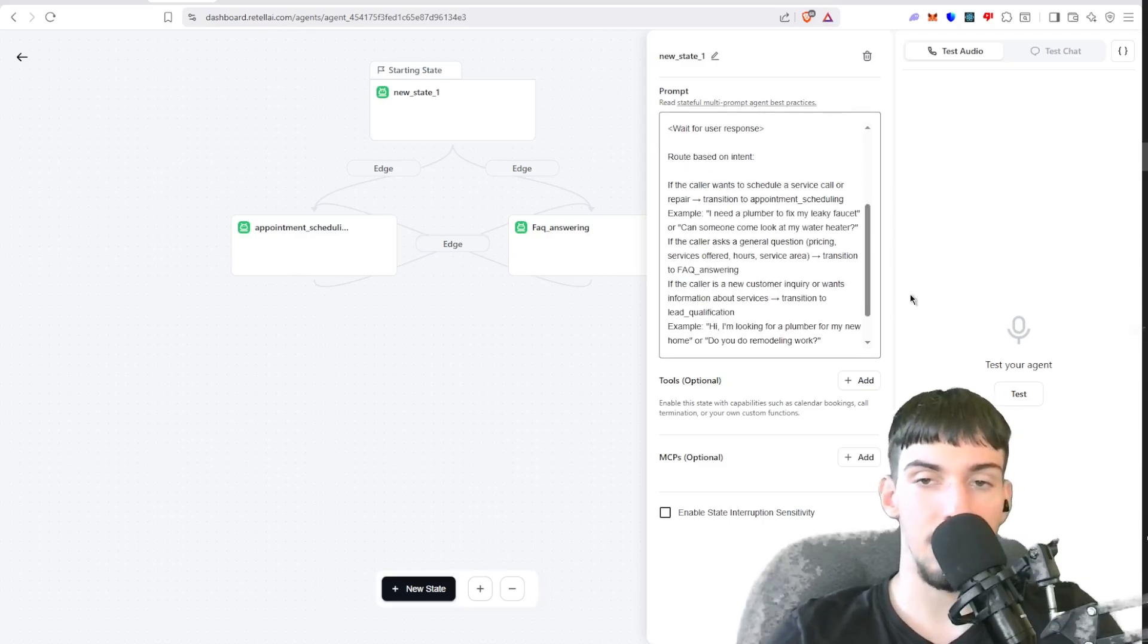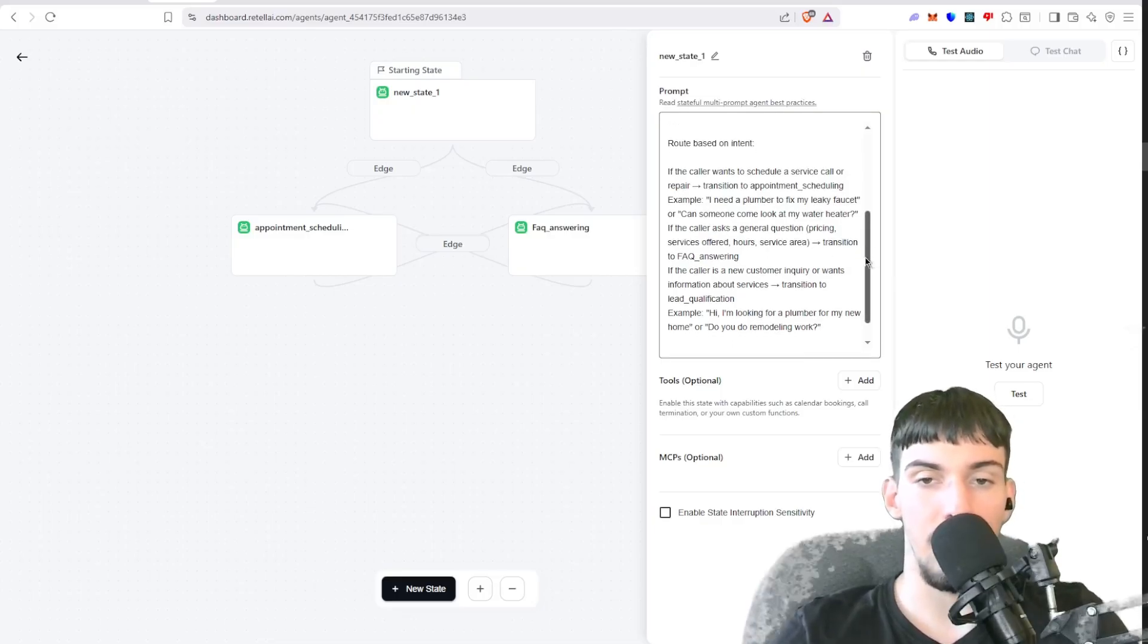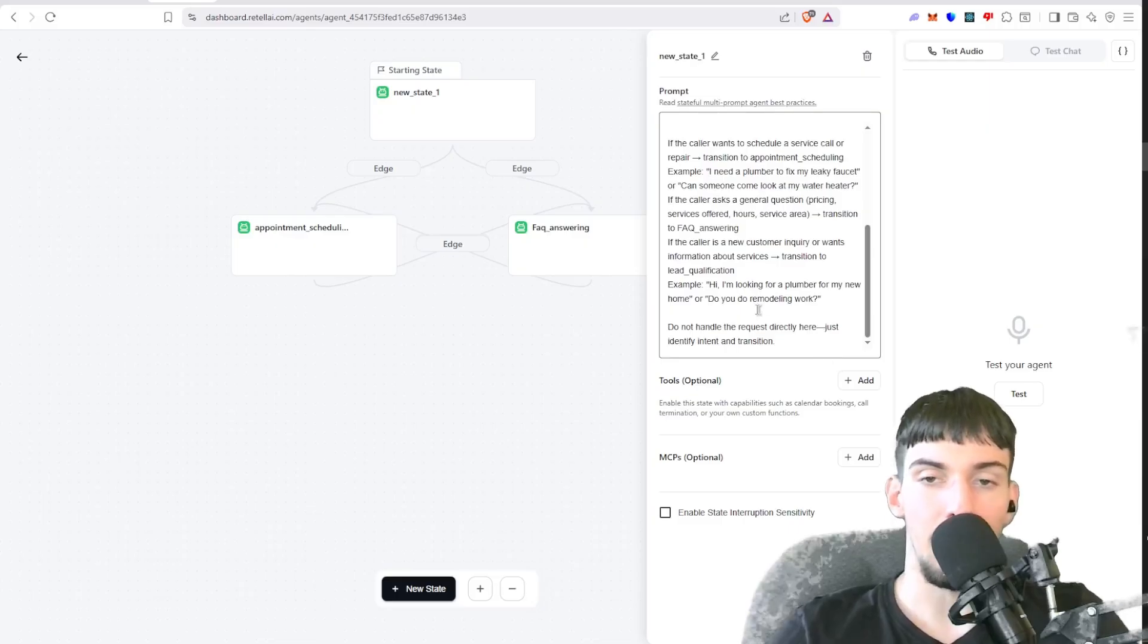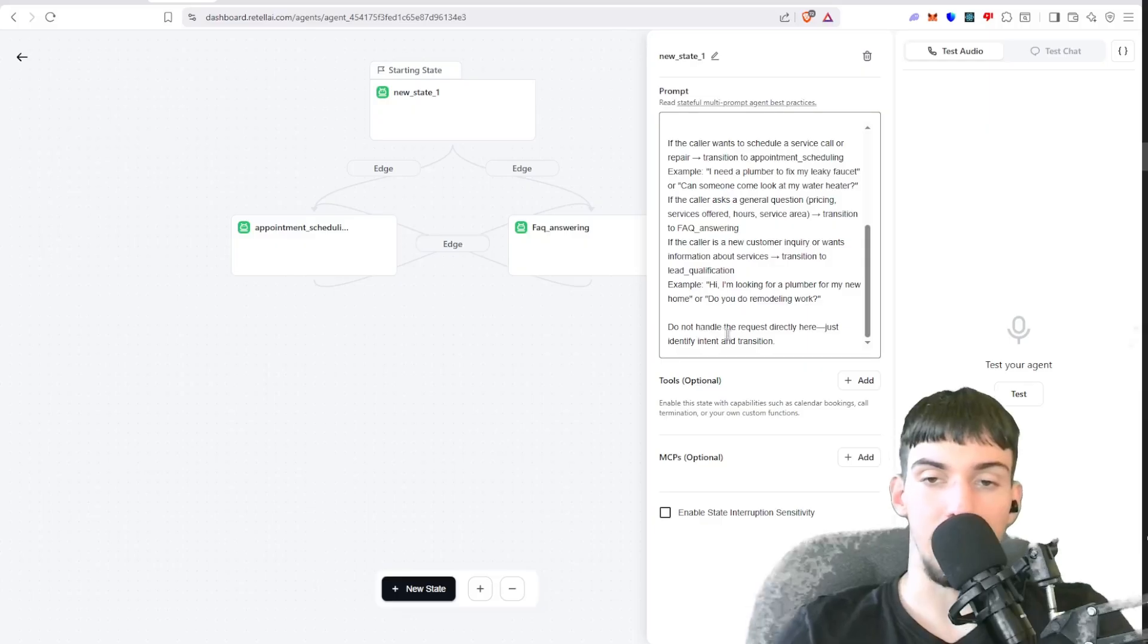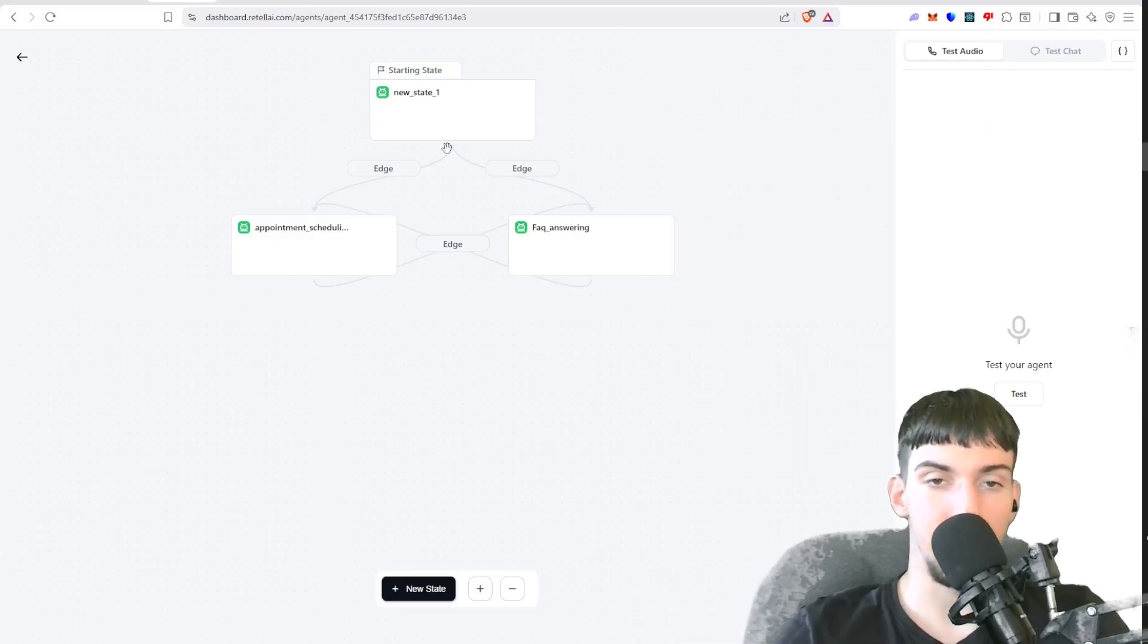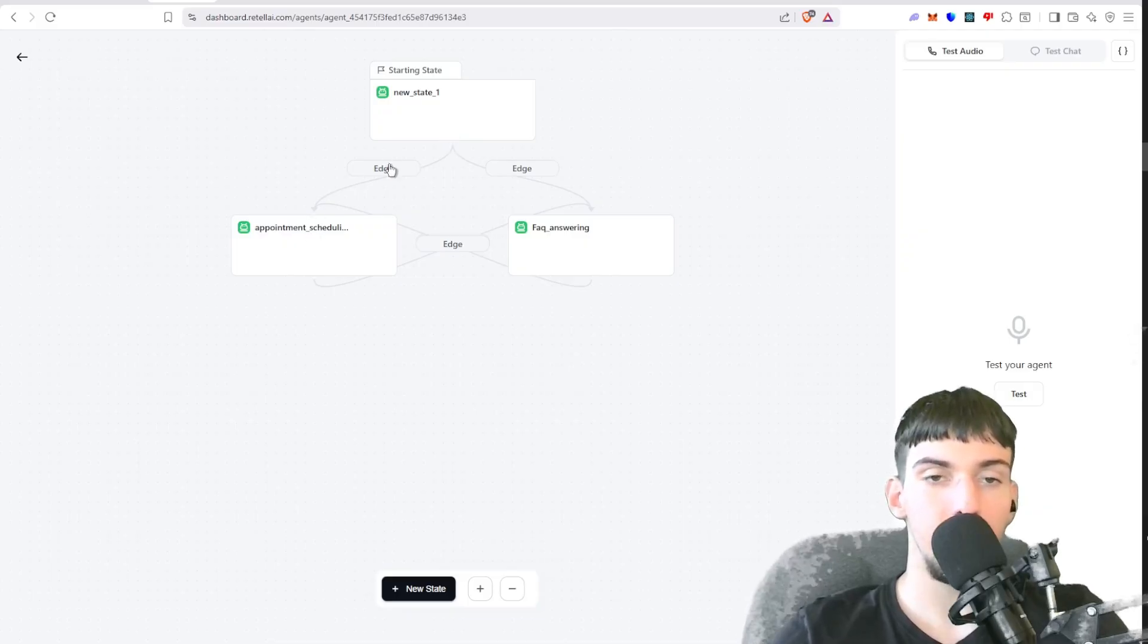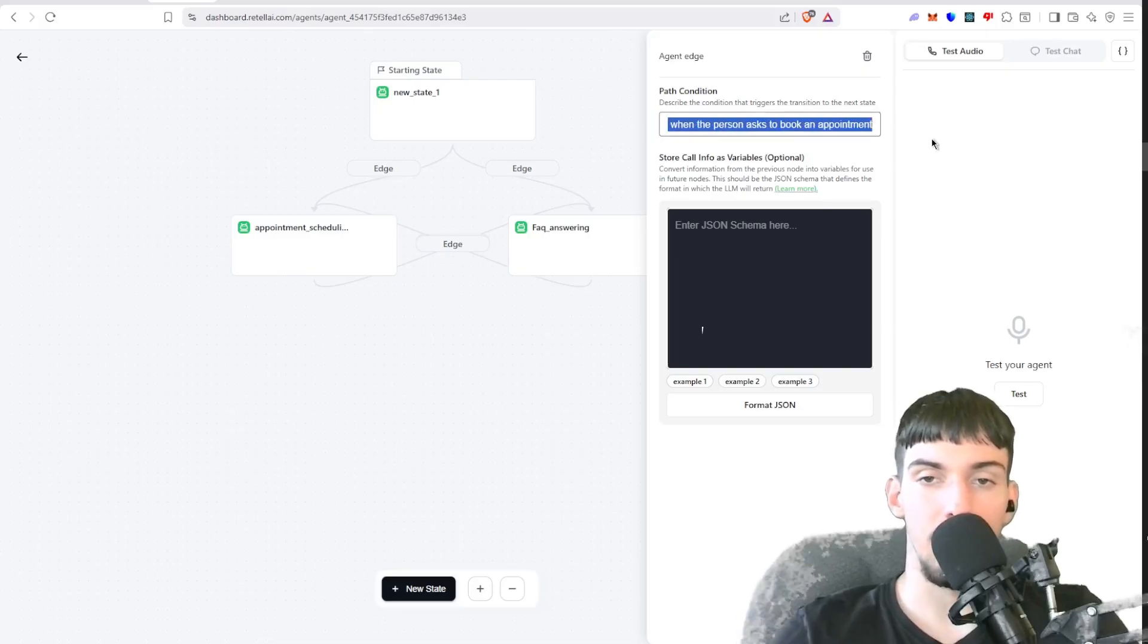And then here we have if the caller wants to schedule service, transition to appointment scheduling. And if they have general questions, transition to FAQ answering. Example: I'm looking for plumber, blah blah. Do you do remodeling work? Do not handle the request directly here, just identify intent and transition. And then here we have these edges to drag this edge into here, and then here we put in the edge trigger when the person has to book an appointment.